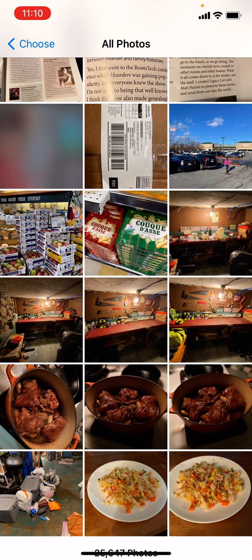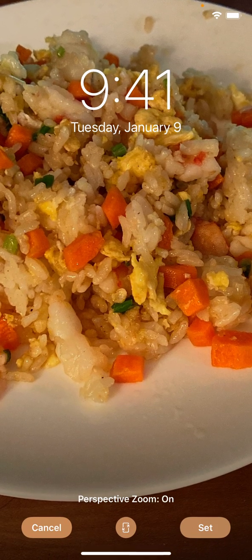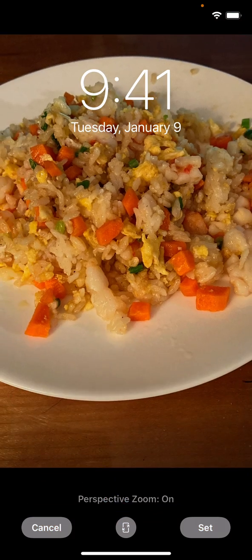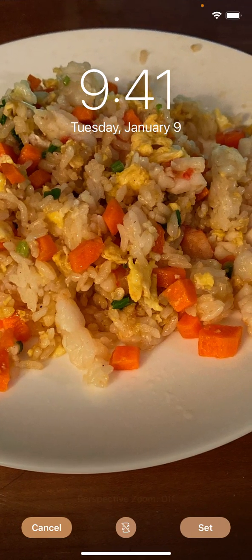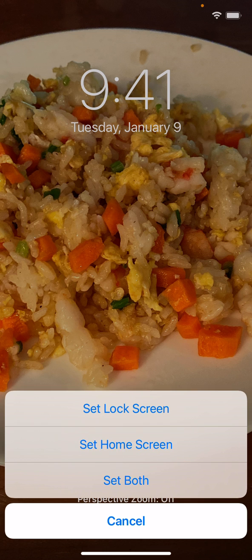I'm going to choose this one — it's fried rice. I'm going to zoom out a little bit and tap Set. So I'm going to use this for my home screen.